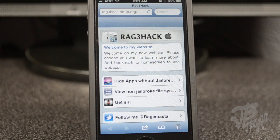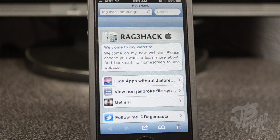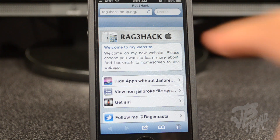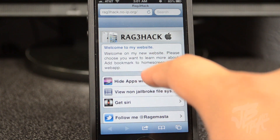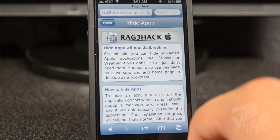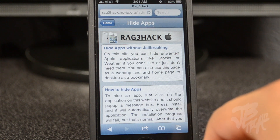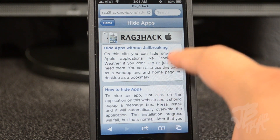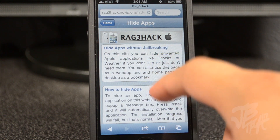I will have the link down below in the description. Now when opening up the site, we are greeted with some options here. We'll simply just tap on 'hide apps without jailbreak' there, and after that we just scroll down.